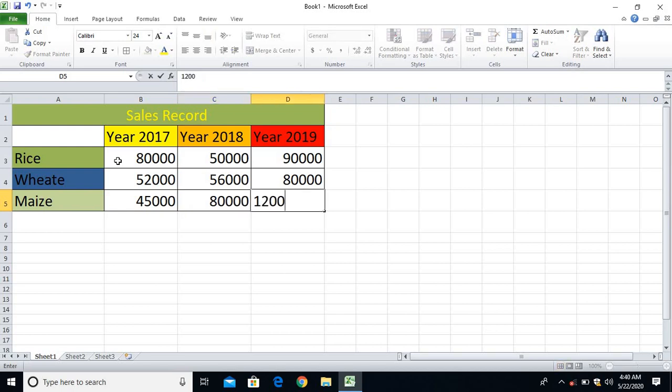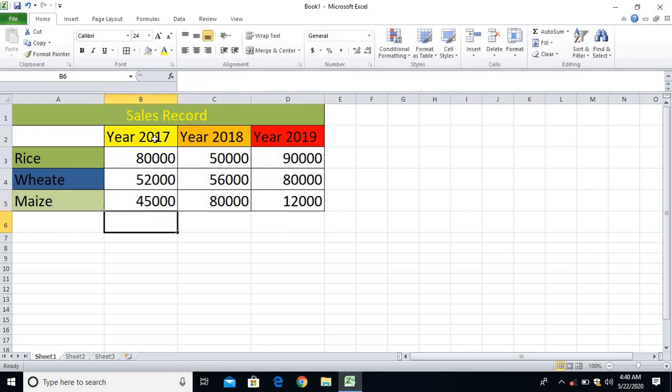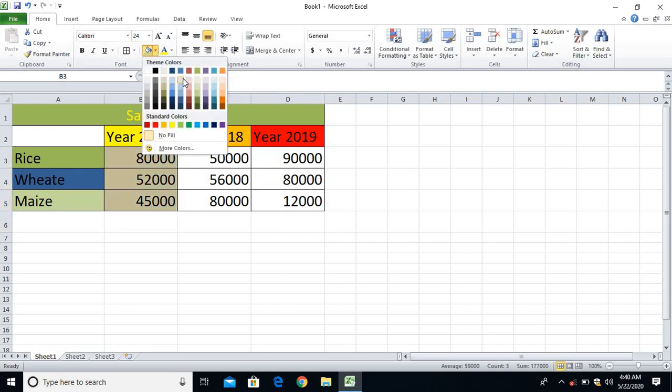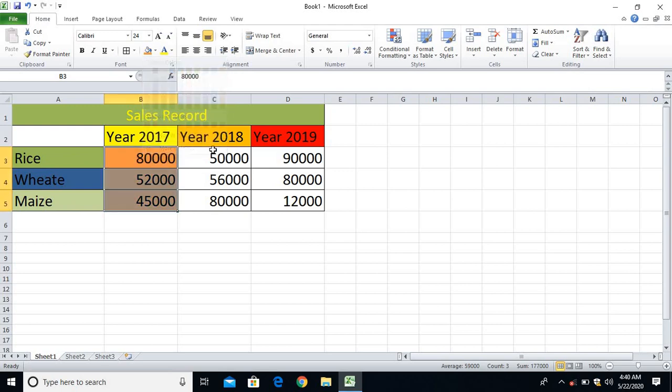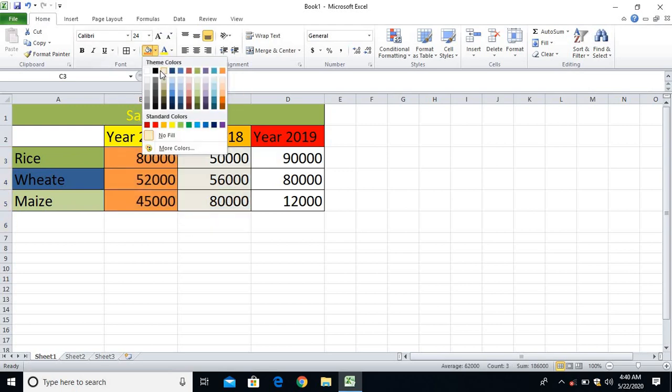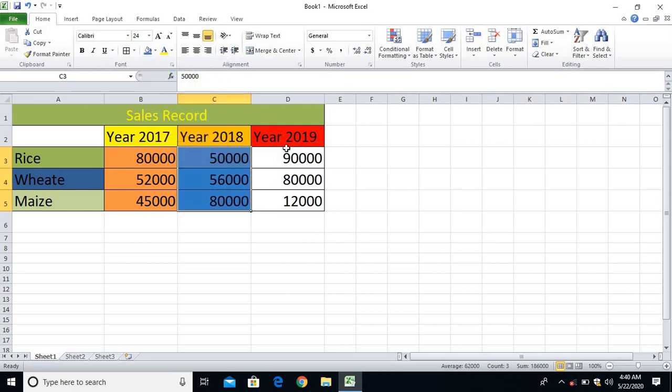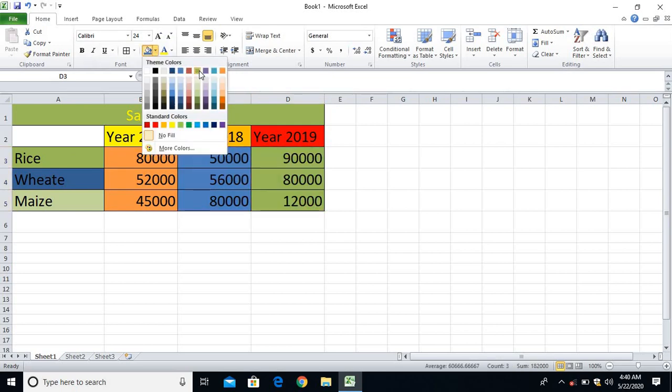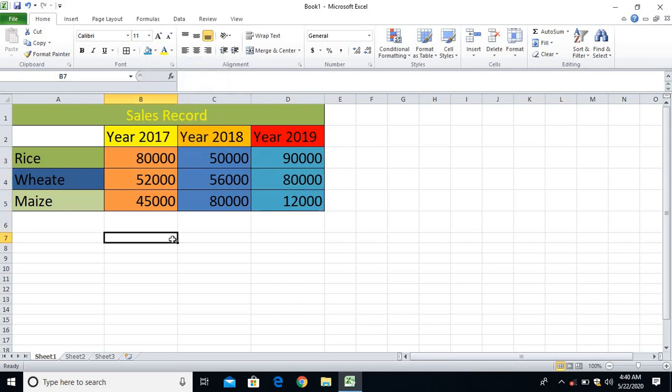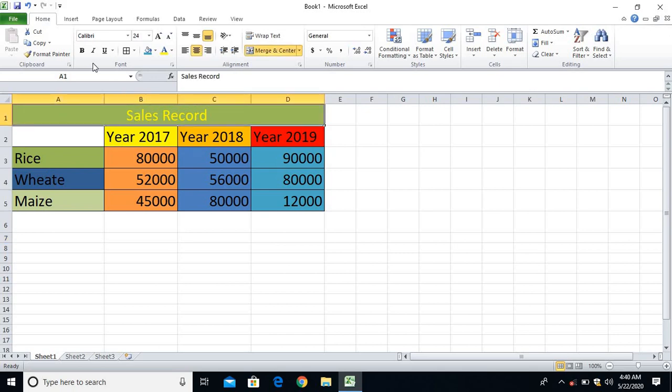So I already entered the figures also. After entering the figures, let me give color to look more attractive. Even you can design in your own way. Yes, I finished coloring it. So how to insert a chart?